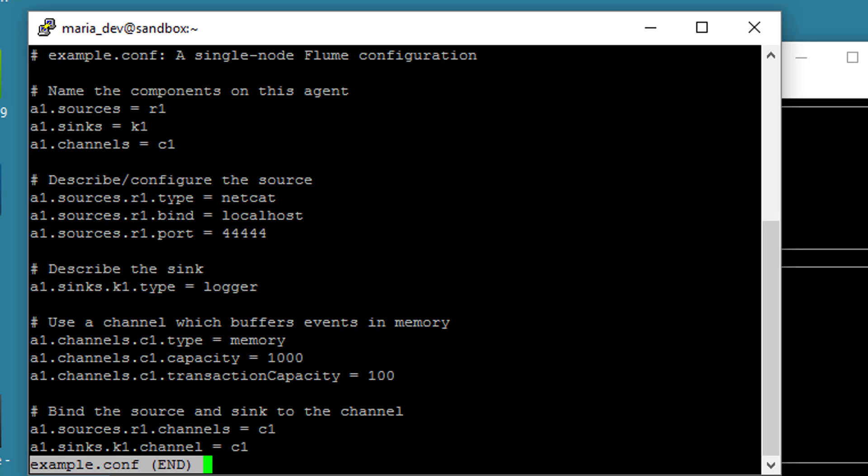So let's start off by fleshing out what the sources mean. So Agent 1's A1 sources R1, so the R1 source attached to A1 is of a Netcat type. Netcat is just a utility in Unix that can listen to an arbitrary port for traffic on TCP, like from Telnet. We are going to bind it to the local host, so that means we're going to listen on local host on port 44444. So that's all we need to do to set up the source in Flume to actually listen to a network connection on the local host on this port. That's it. It's that easy.